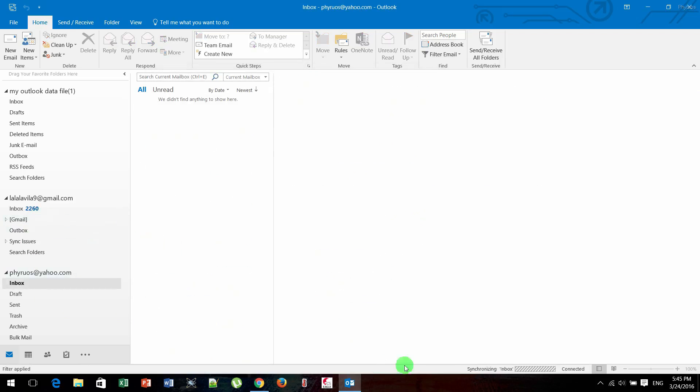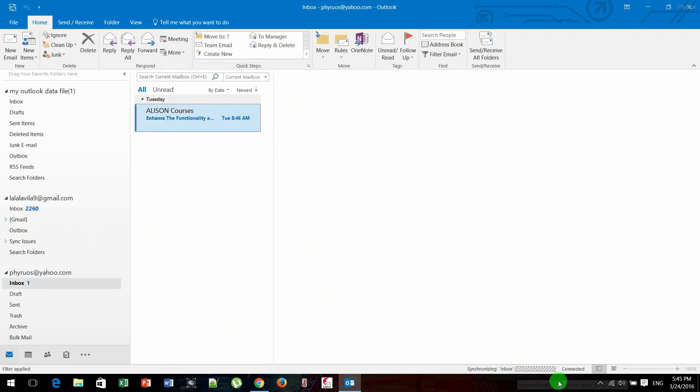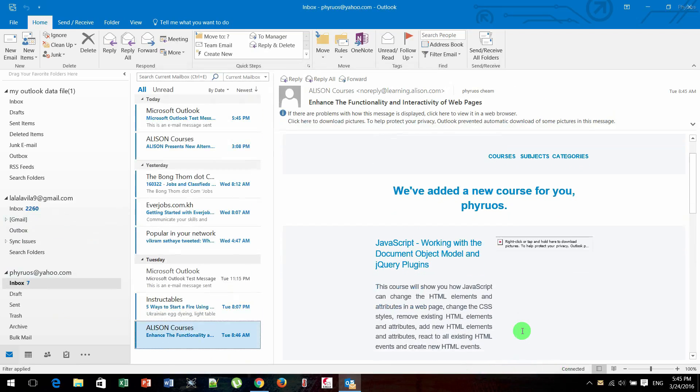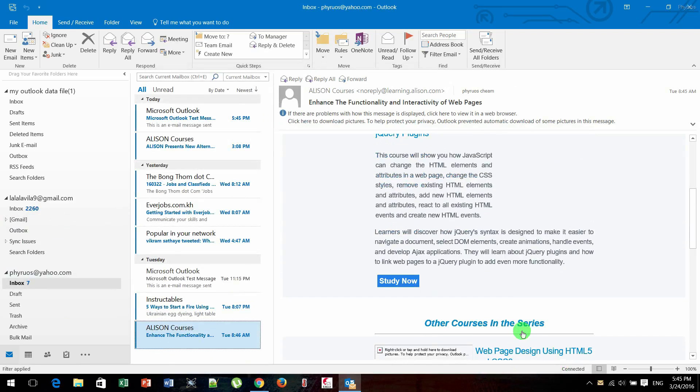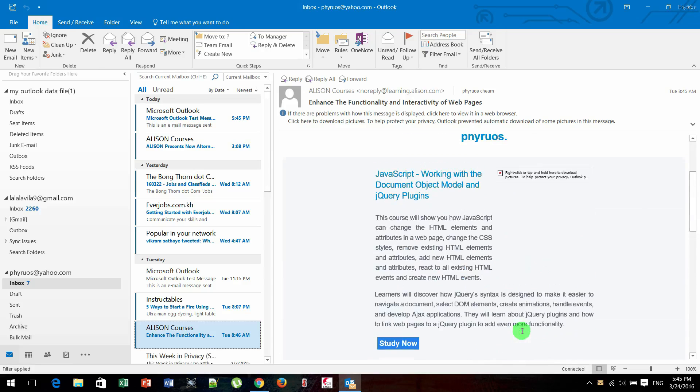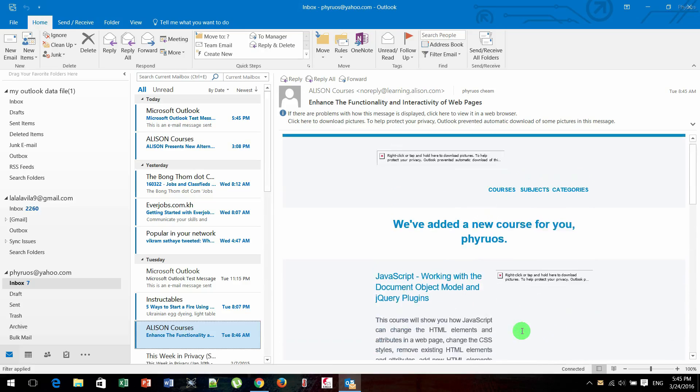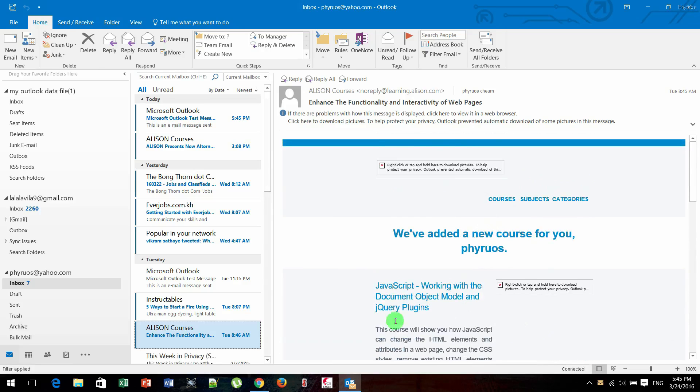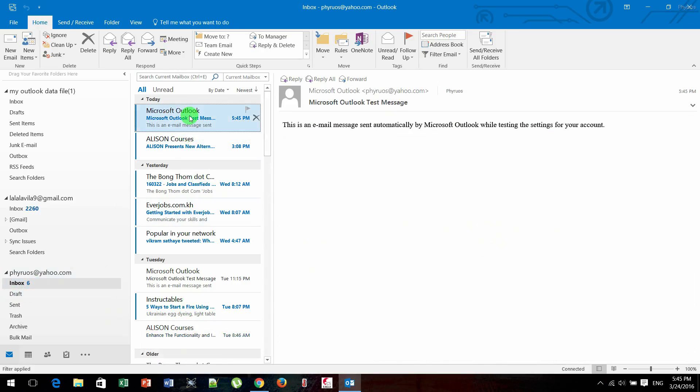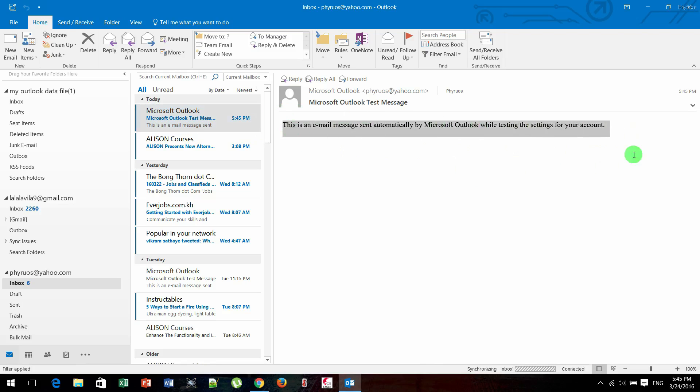And as you can see, it is synchronizing my inbox and it will show all my inbox emails shortly. As you see here, this one is a sent email from Microsoft, a test email from Microsoft.